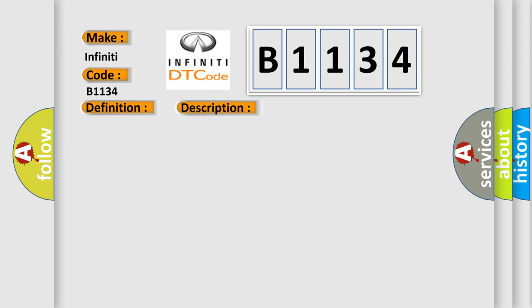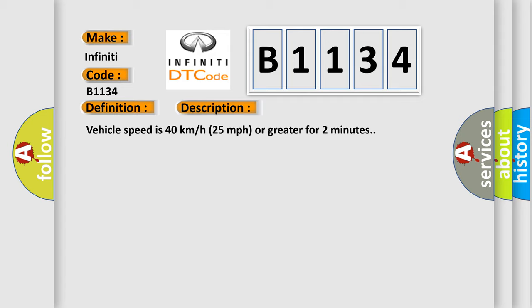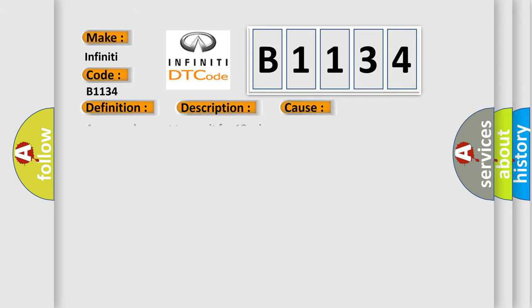And now this is a short description of this DTC code. Vehicle speed is 40 kilometers per hour, 25 miles per hour or greater for two minutes. This diagnostic error occurs most often in these cases: A sensor does not transmit for 18 minutes.